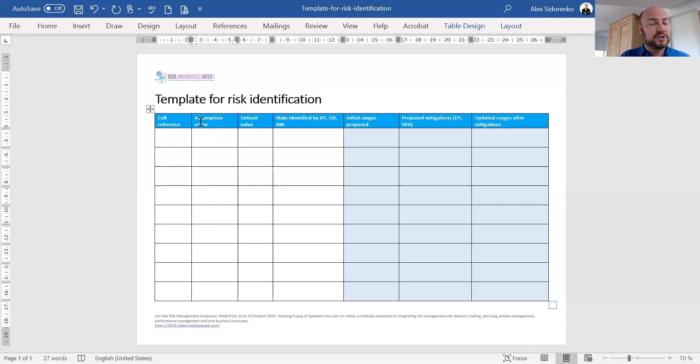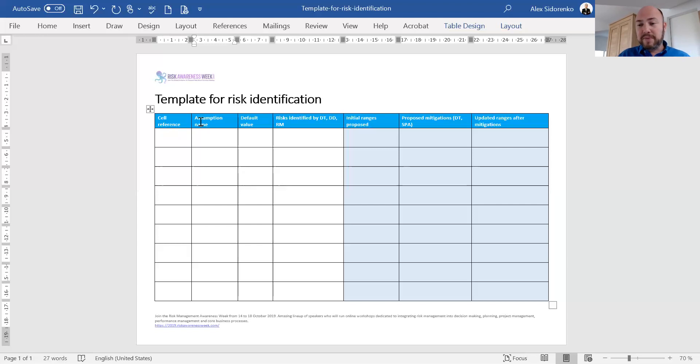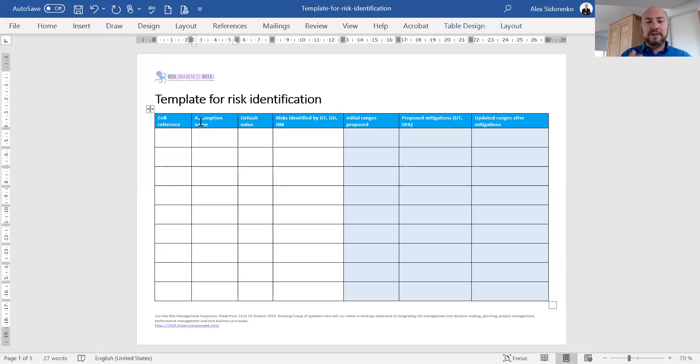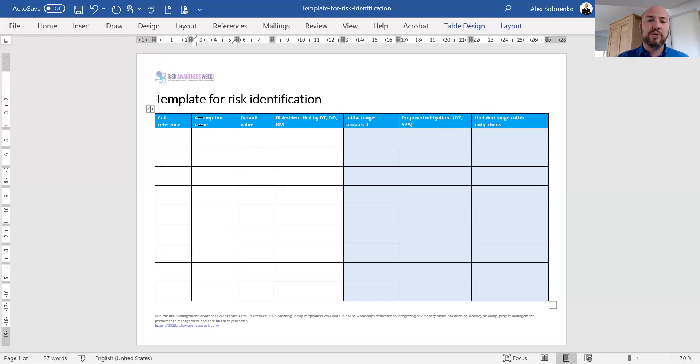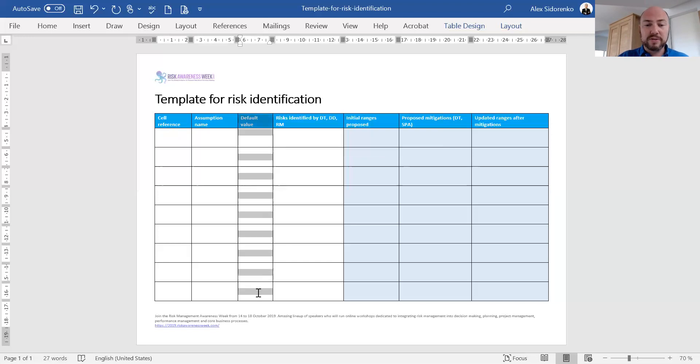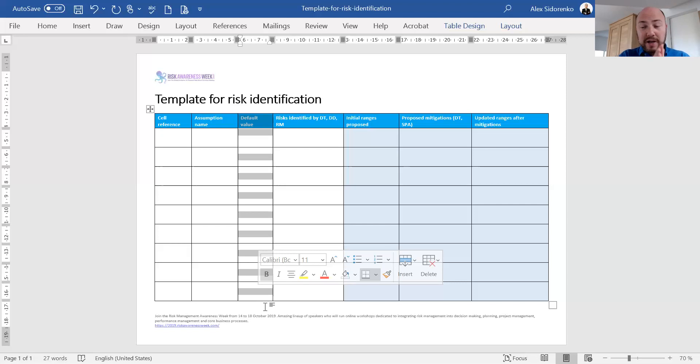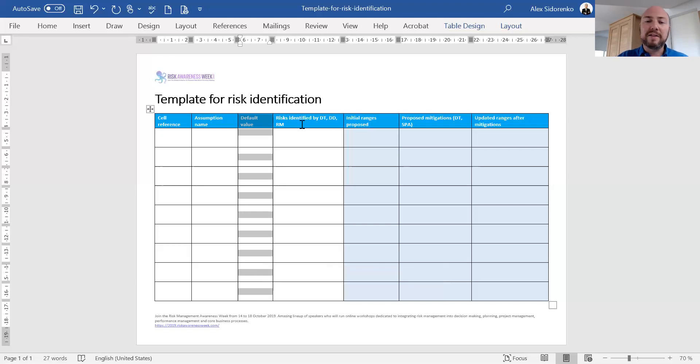Next column is assumption name—just listing out what's in that cell reference, whatever the assumption is. Could be foreign exchange rate, interest rate, local interest rate, USD interest rate, market growth, change in price, price itself, number of staff, overhead costs, cost of equipment, loan amount—all typical assumptions in the decision model, or literally anything else. Then the next column, the third column, is about understanding the current value. To keep track and make sure the history is maintained, document the default value. And then the next column is where the fun starts.